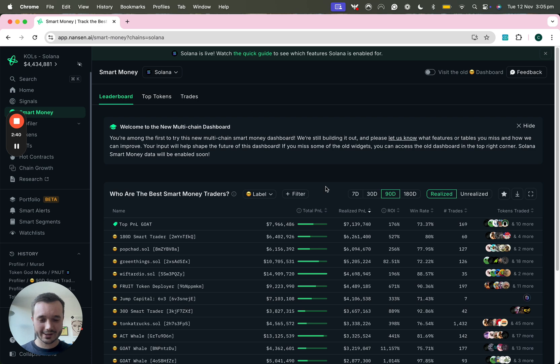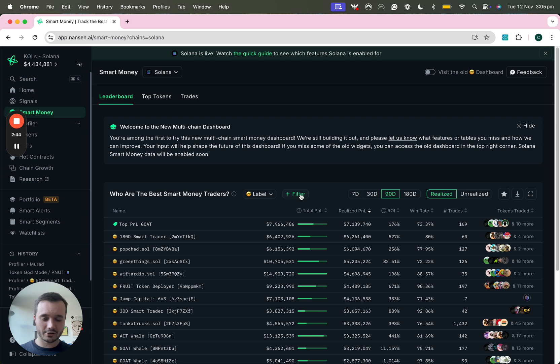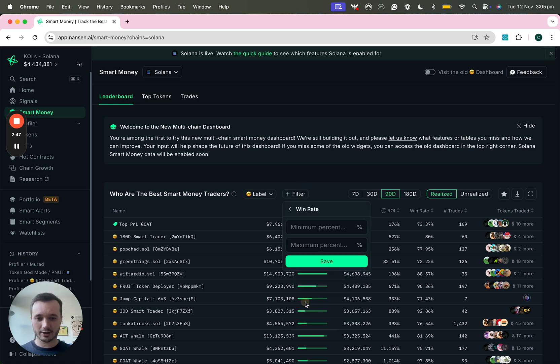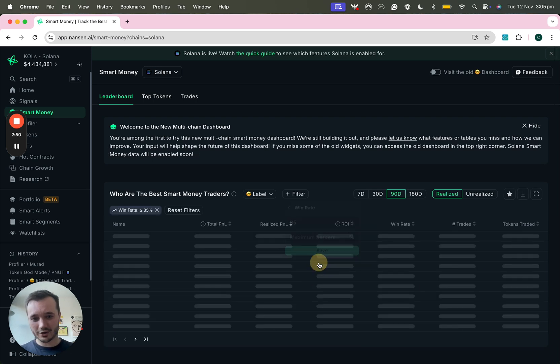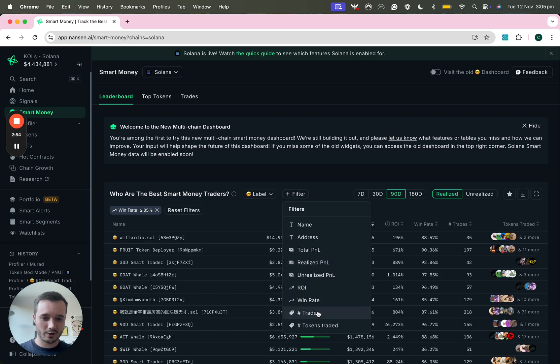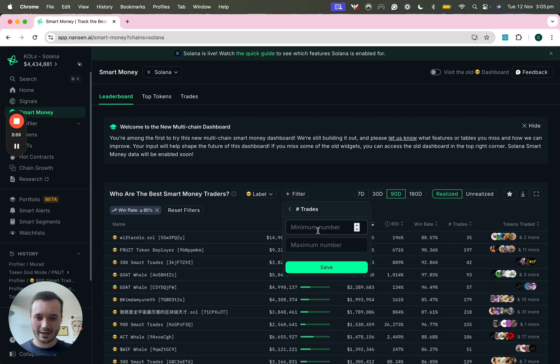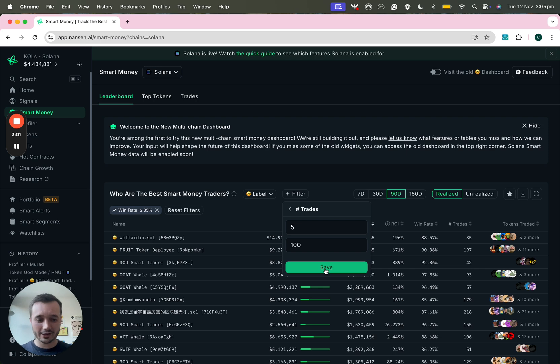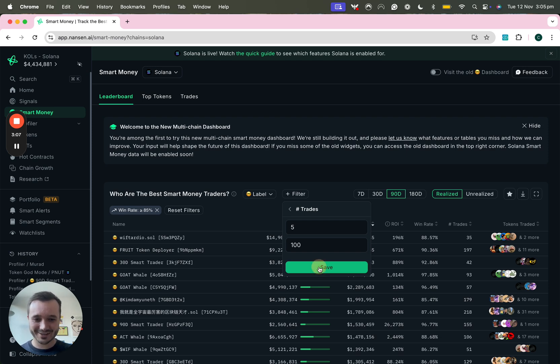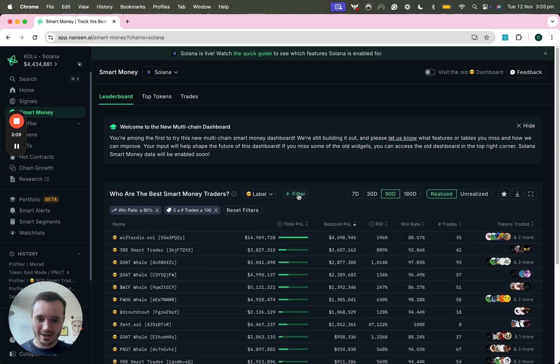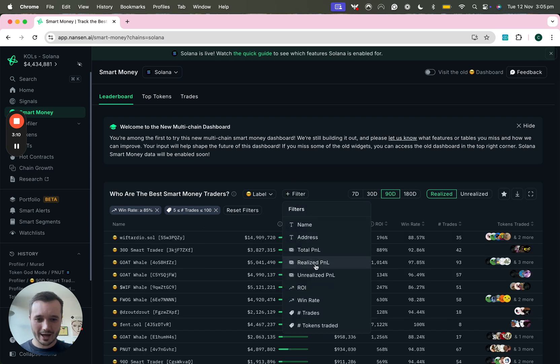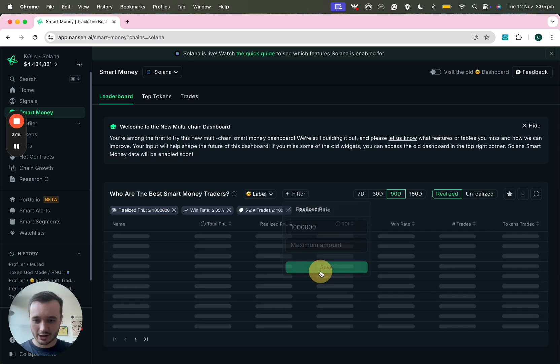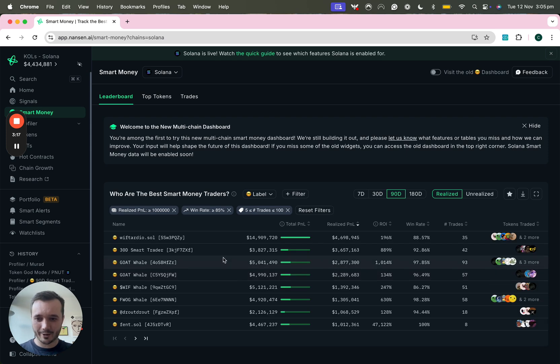You can really think about this as like a search engine for Smart Money addresses in the way that you can get really granular on the data you want to see. Let's say I want to find addresses that have an 85% win rate, maybe you want them to have made a minimum of five trades but maybe no more than a hundred because you might look to set alerts up on these addresses and you don't want something in your Telegram like every minute right, so we can reduce the noise there a bit and maybe we can go realize P&L one million dollars and we can see who we have here.